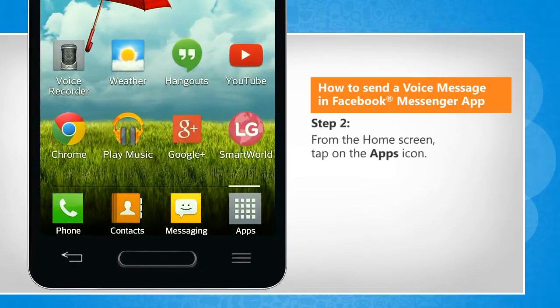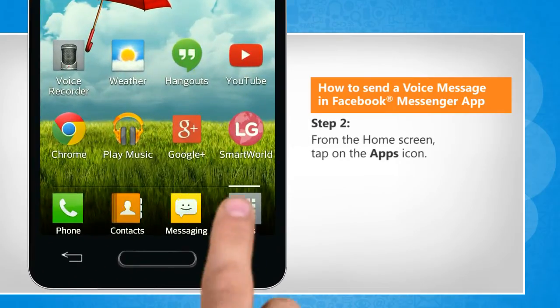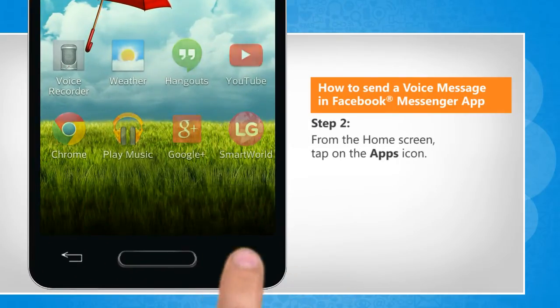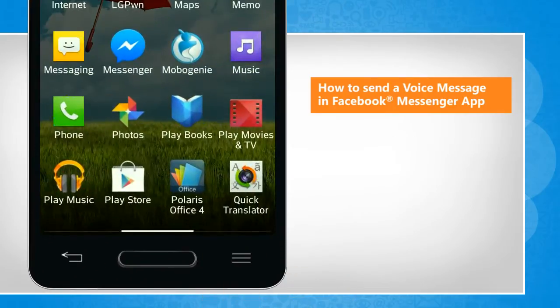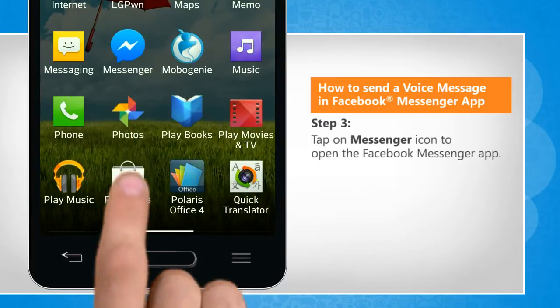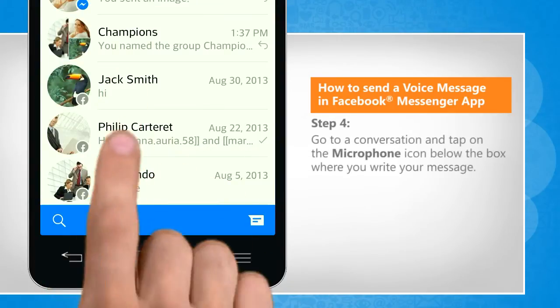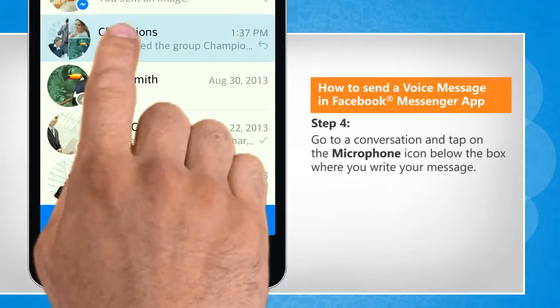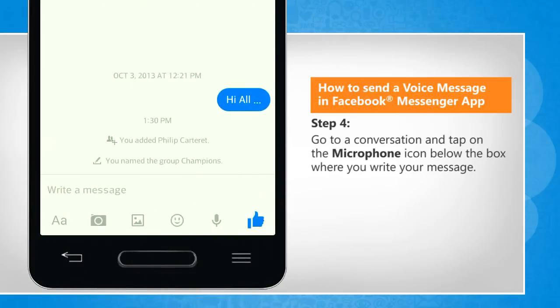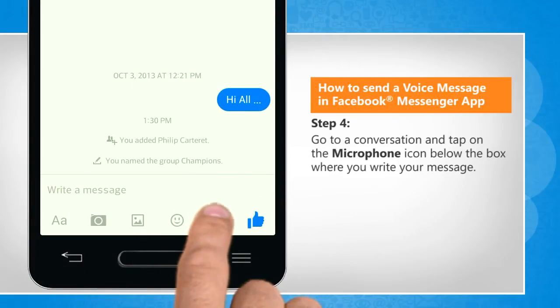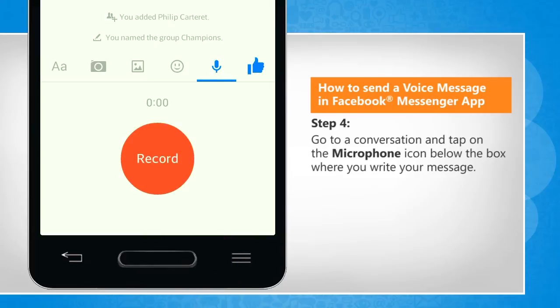From the home screen, tap on the Apps icon. Tap on the Messenger icon to open the Facebook Messenger app. Go to a conversation and tap on the microphone icon below the box where you write your message.